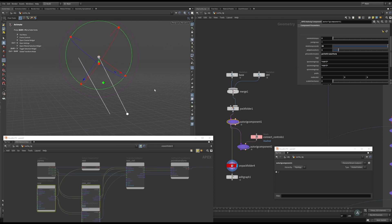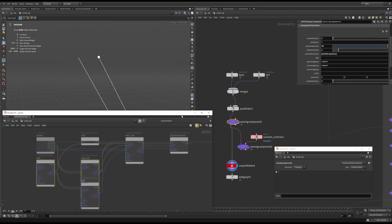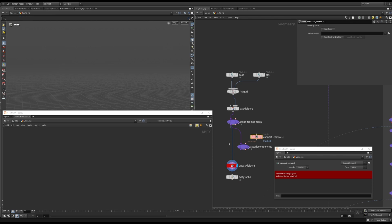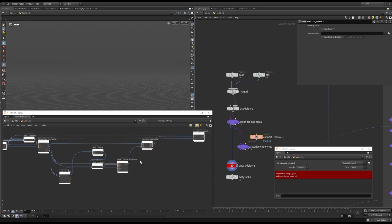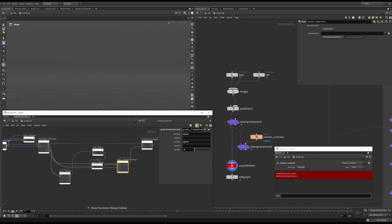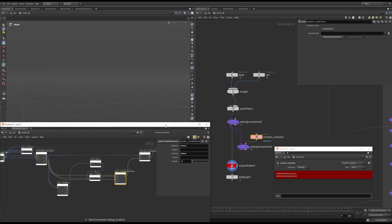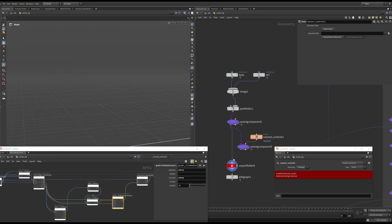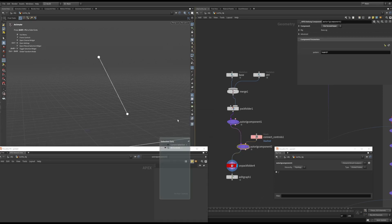But now I want the controls to drive the base joints. And for this, I made a custom component on a stash SOP. That sets the output X form of the control node to the input X form of the base node. Now the base nodes will inherit the X form of the control node and their transforms will match.